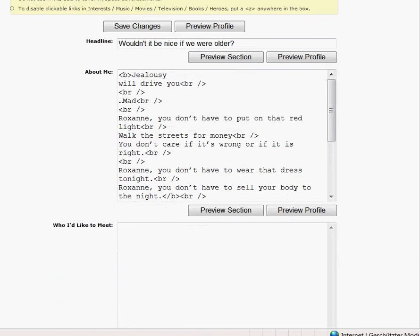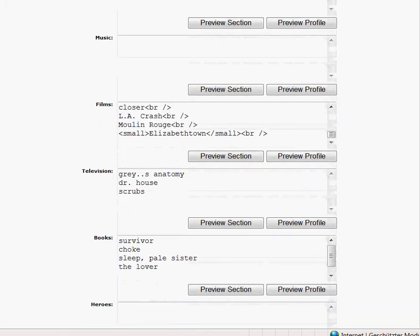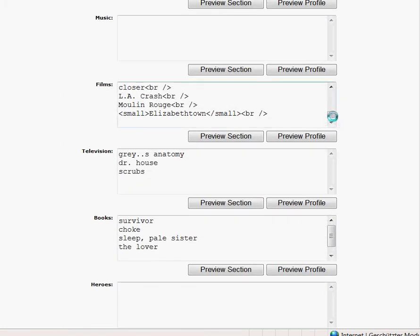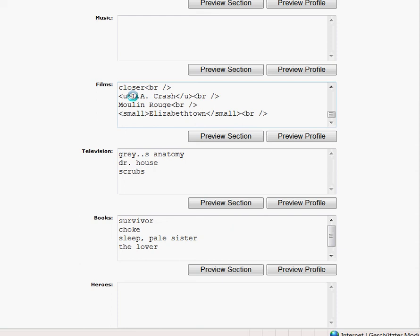Now I will show you the last HTML code — we will underline something, for example La Crash. Make a bracket, write U, close the bracket, then behind La Crash write bracket slash U and close the bracket. I will also make it bigger, so bracket big close bracket around it, and bracket slash big close bracket after.